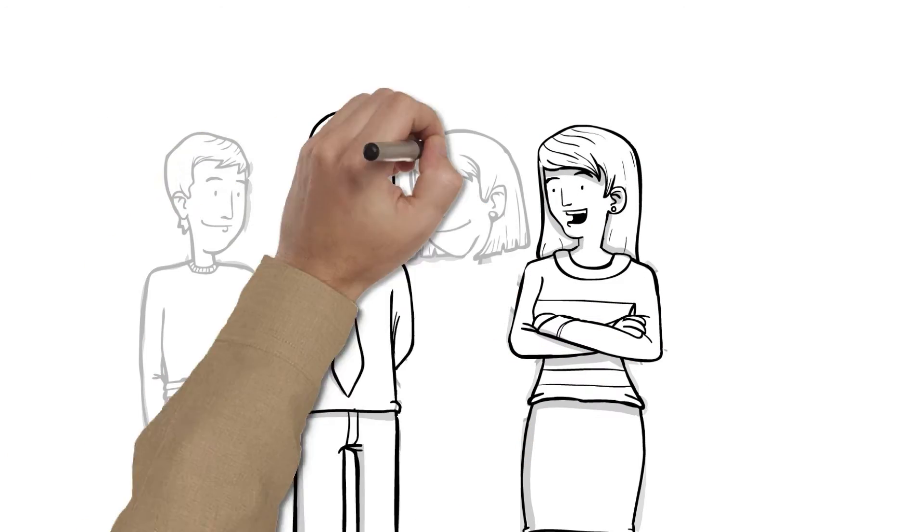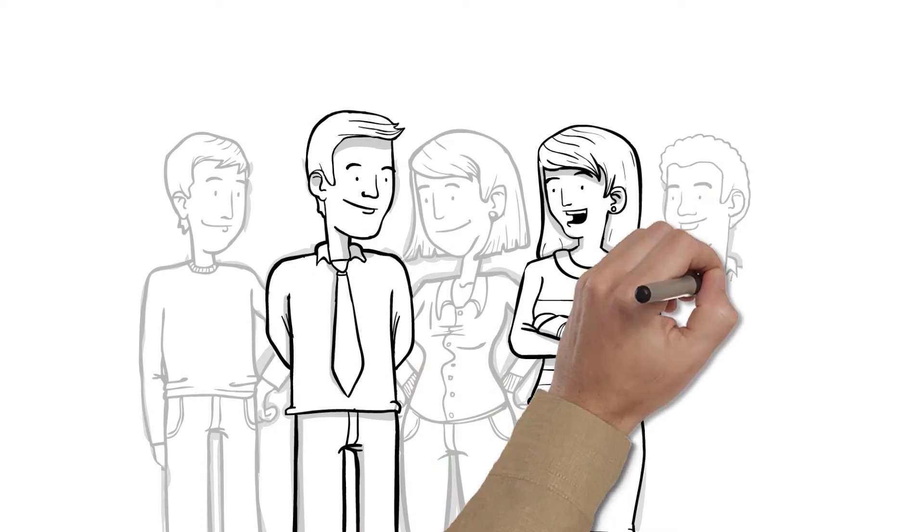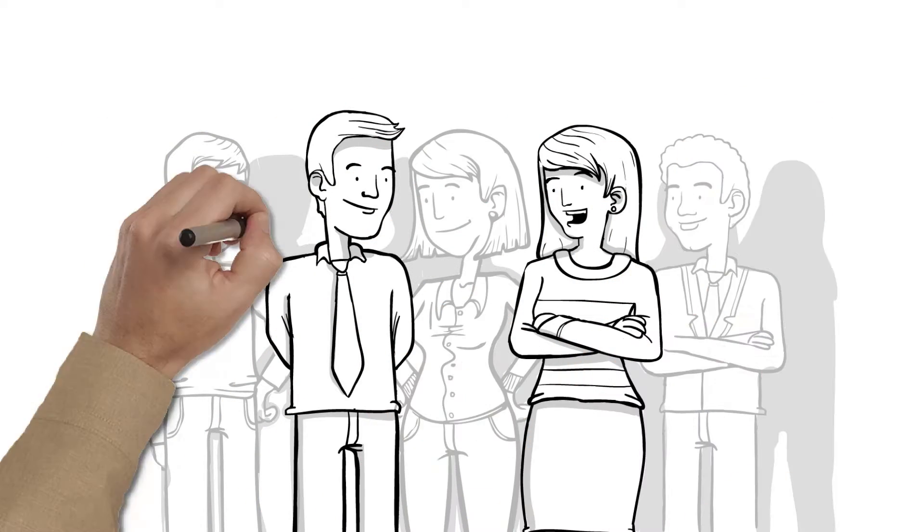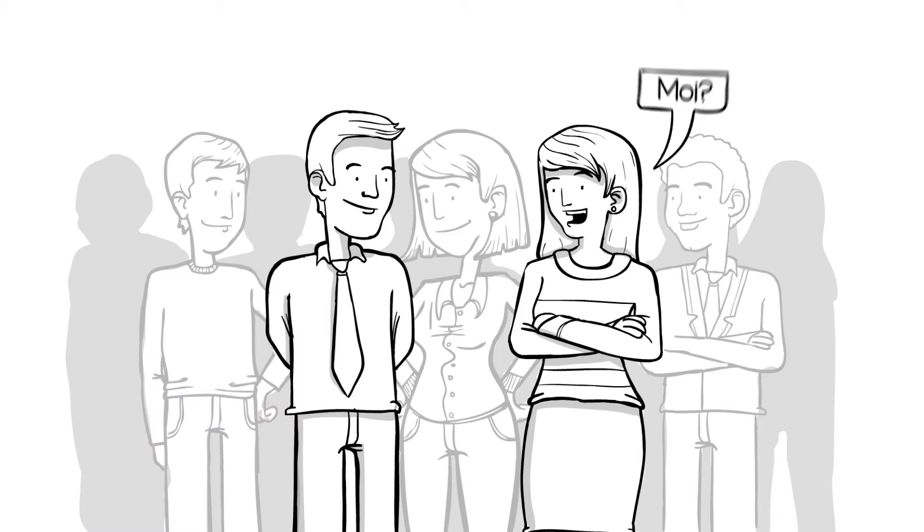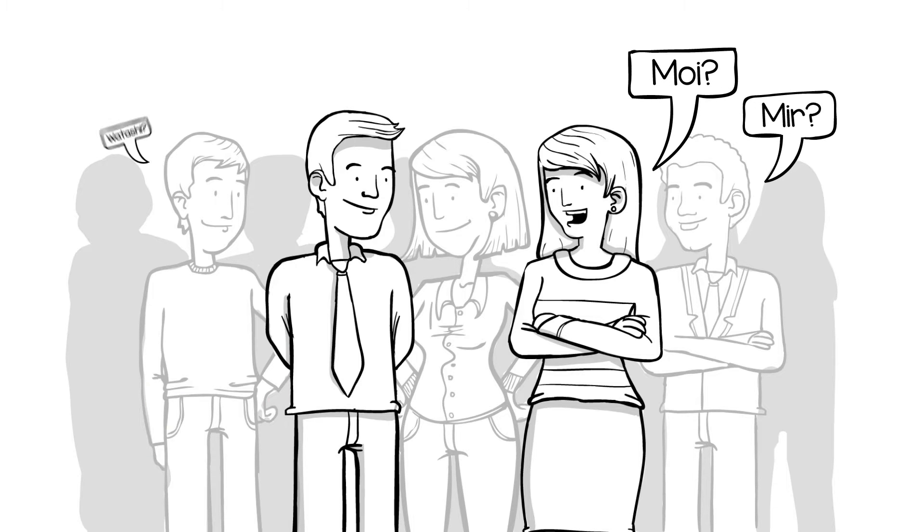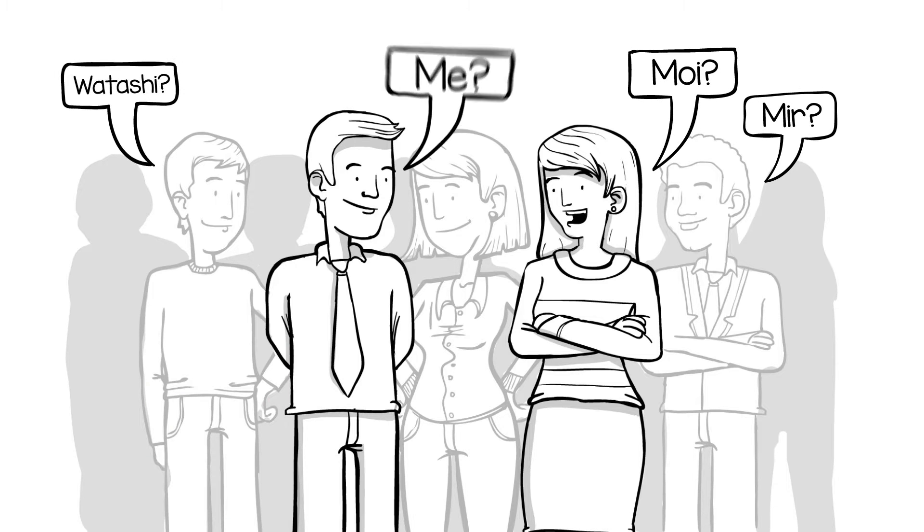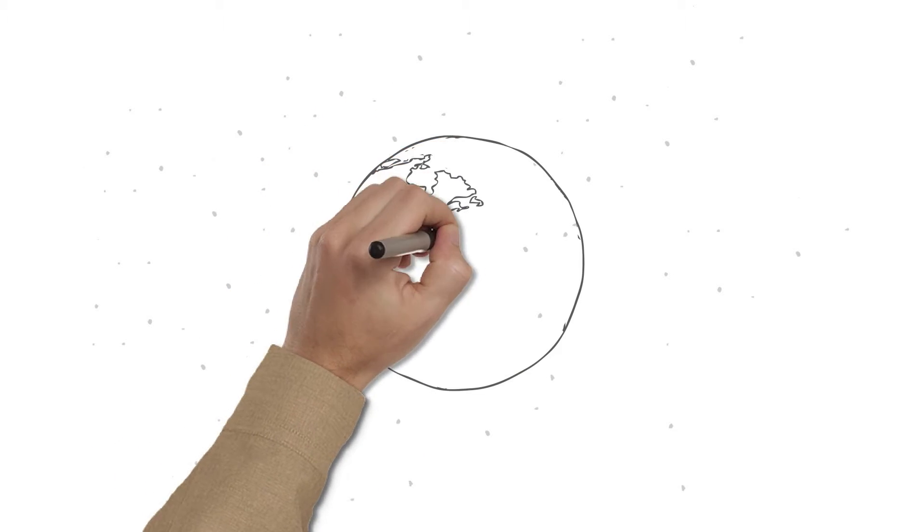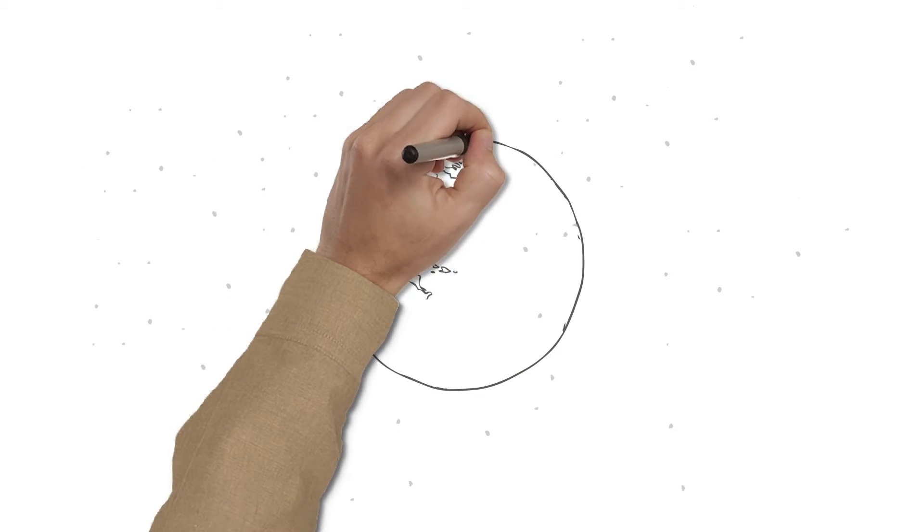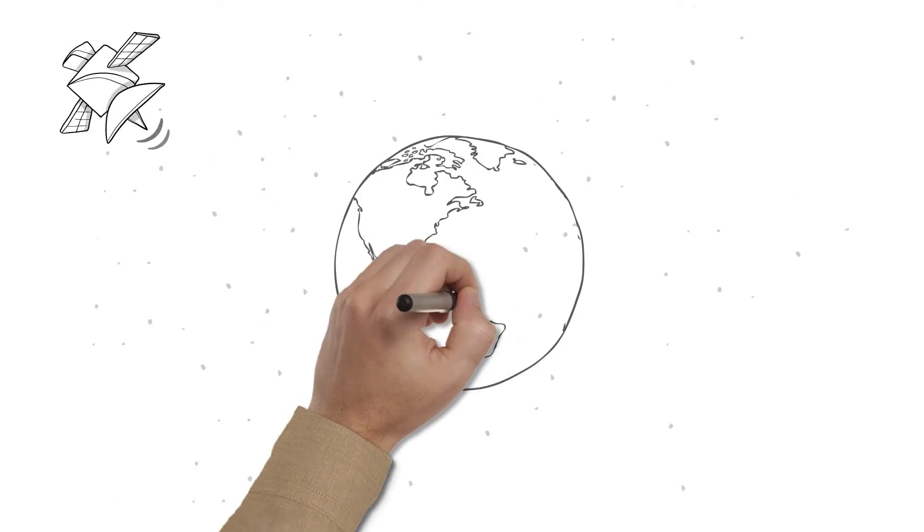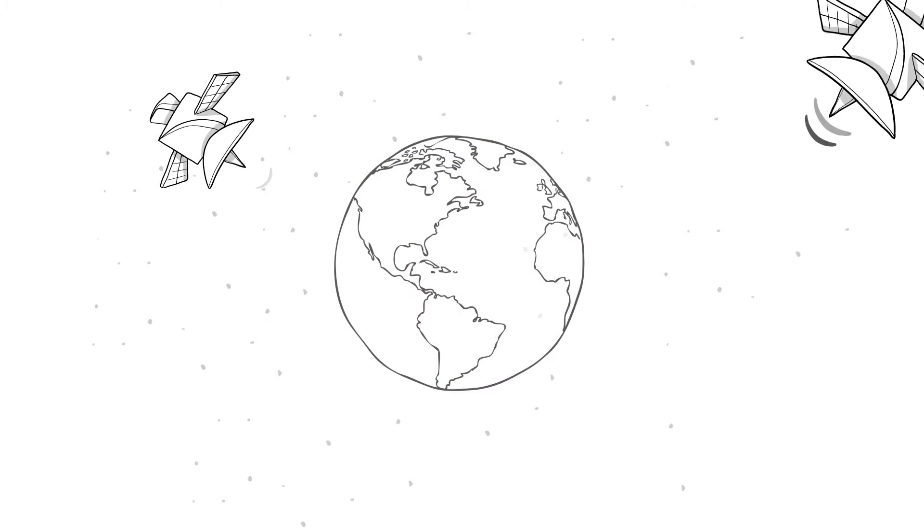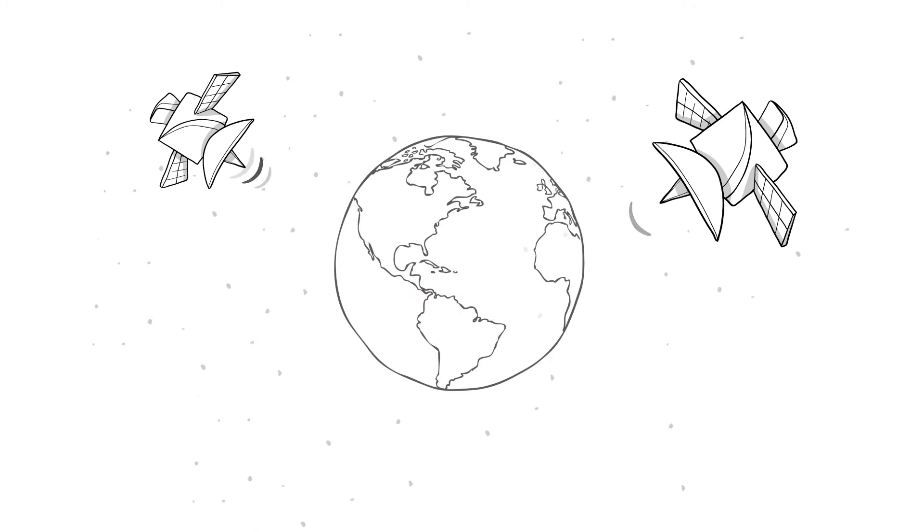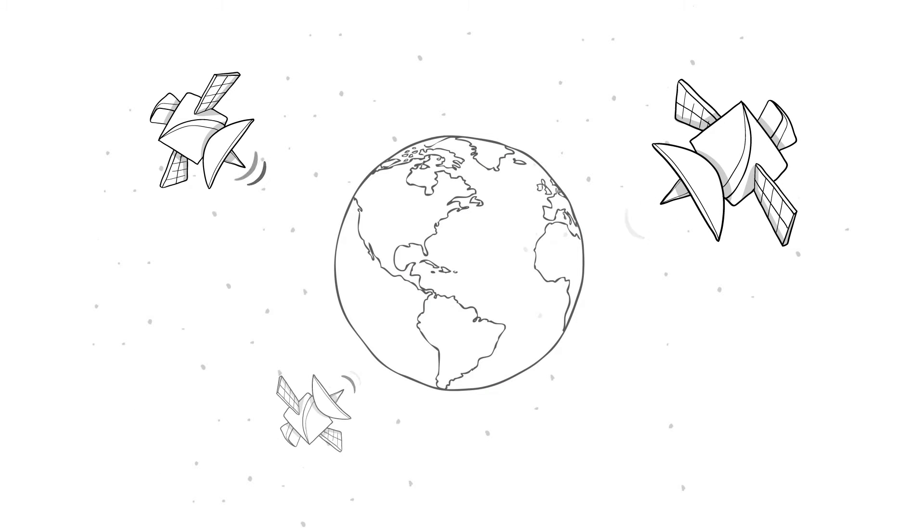So, what has a satellite done for you lately? Yeah, you. Satellites are so far up in the sky that you can't see them, but you use them every day, everywhere you go.